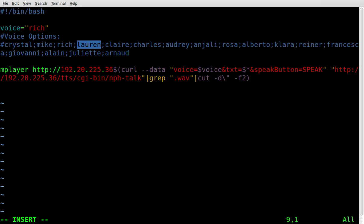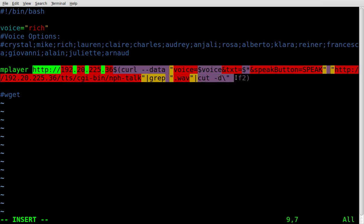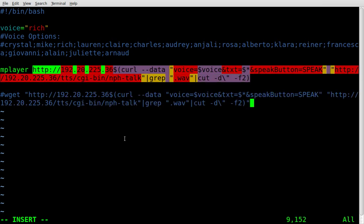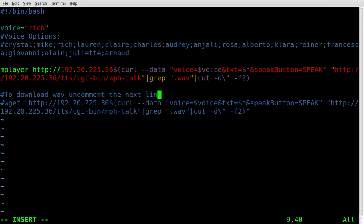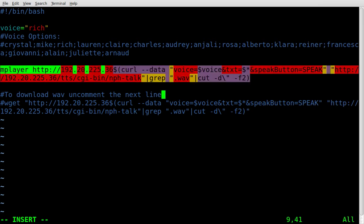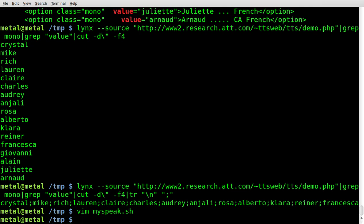The script is pretty much working. One thing I'll add at the bottom — commented out — is a wget command using the same information. I'll add a comment saying 'to download wave, uncomment the next line'. Basically the script streams the synthesized voice with mplayer, but if you uncomment the wget line it will download the wave file to your current directory so you have a saved copy.